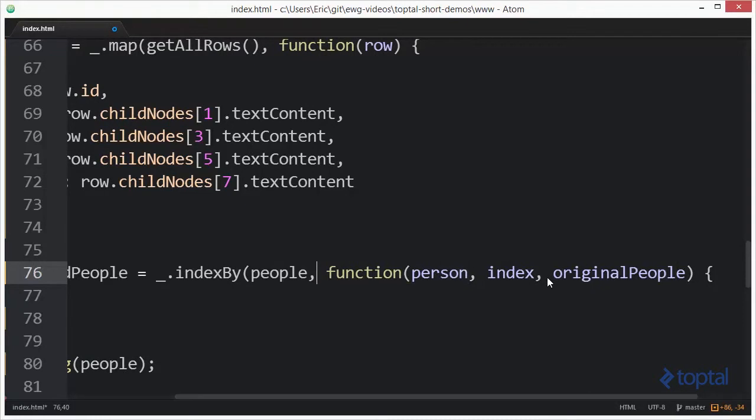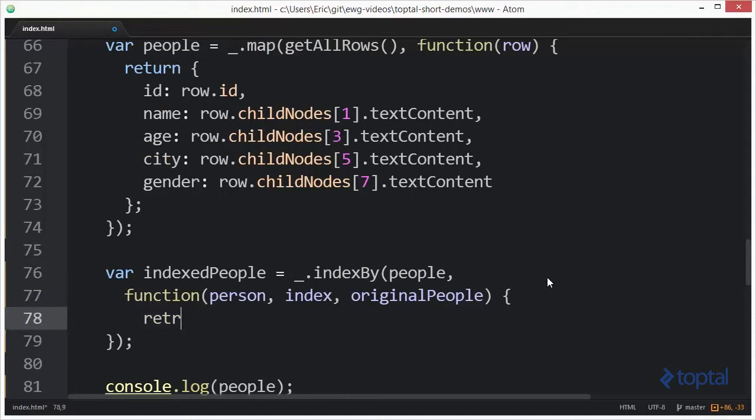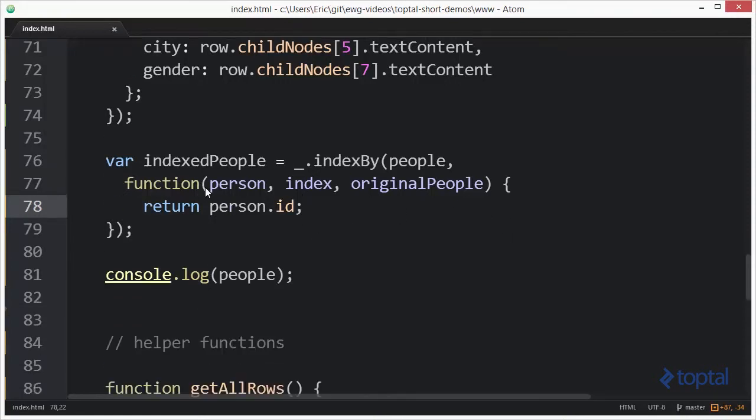To space this out a little better, I'm going to move this down to a new line. Inside of here what I want to do is return out the value for my index. So I'm going to say return person.id. Now indexed people is going to use this person.id as the index and then I'm going to have my actual person object.